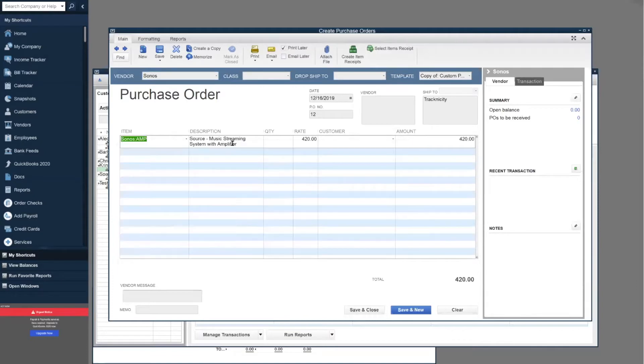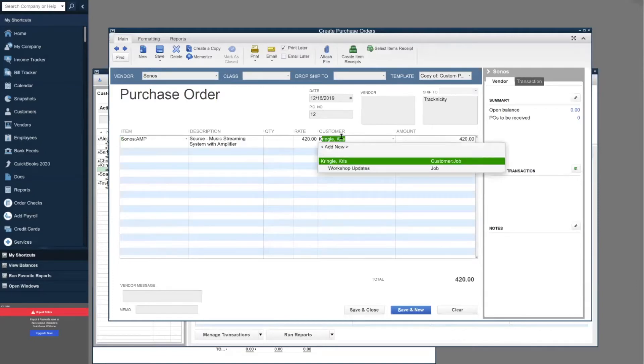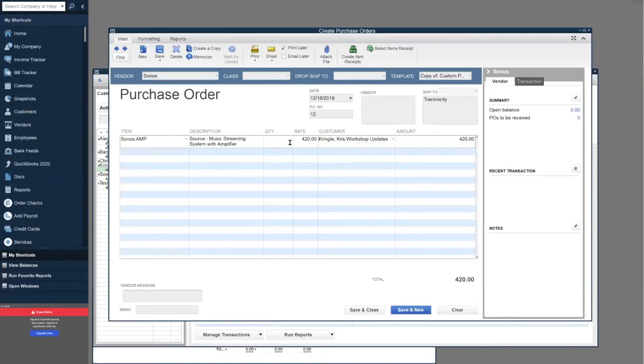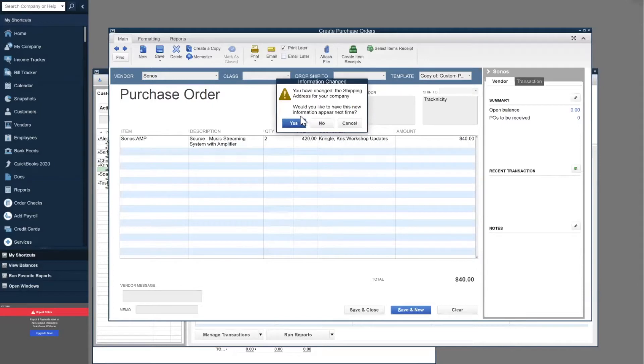We're going to give our customer Kris Kringle some audio. I'm going to say that we're going to buy a couple of these. We'll save and close.